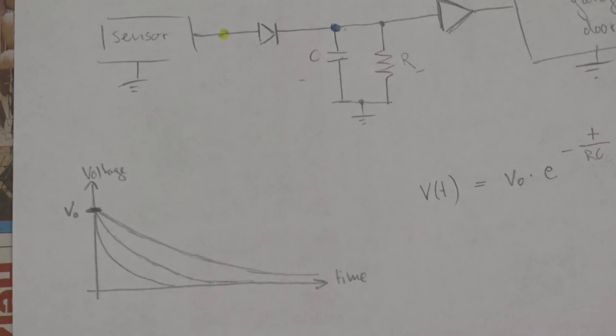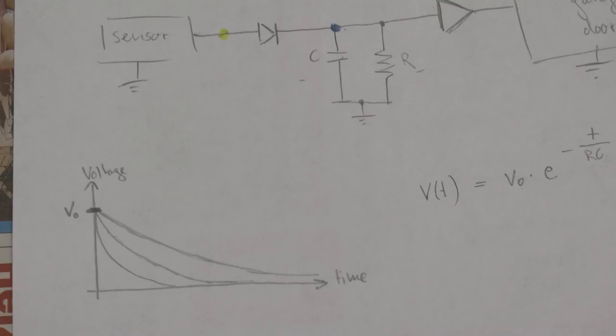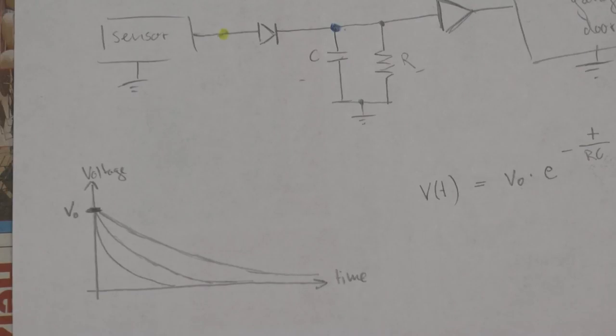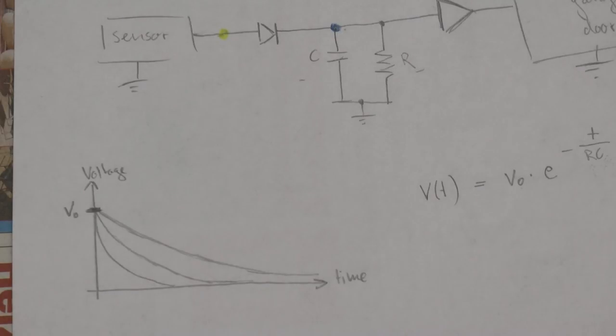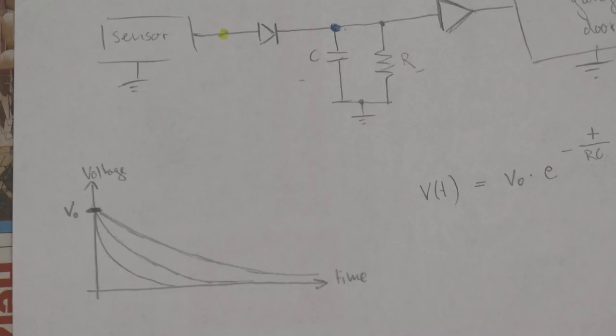So this means that you could actually pick some threshold voltage that you want to reach after let's say 5 seconds. You know that you're charging your capacitor initially to let's say 5 volts.